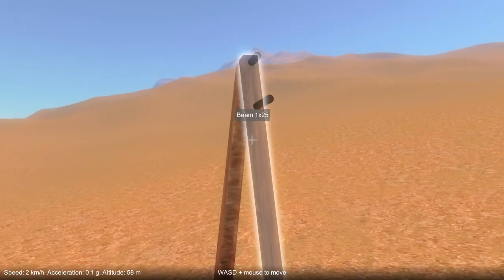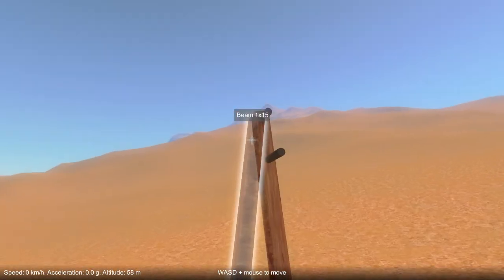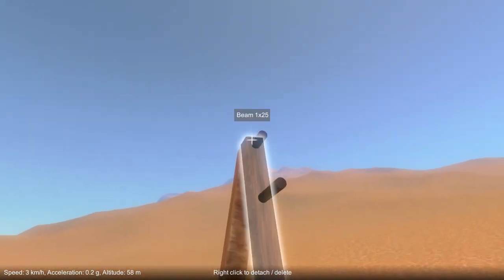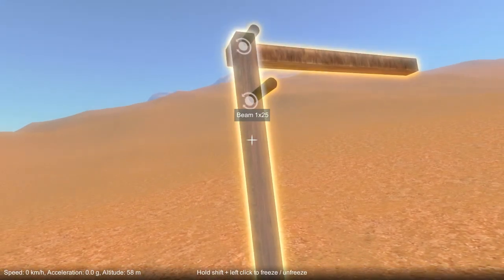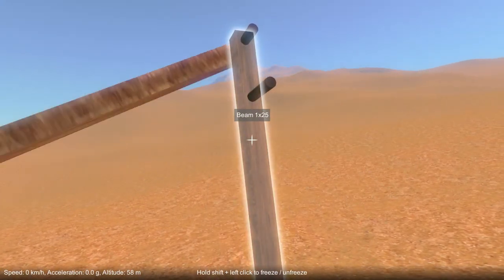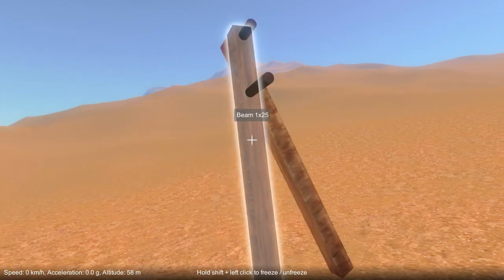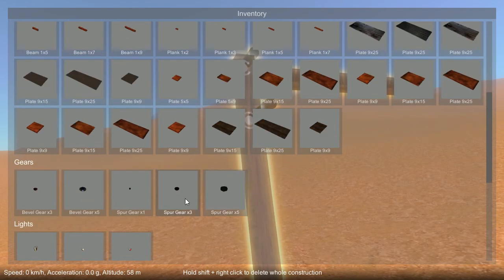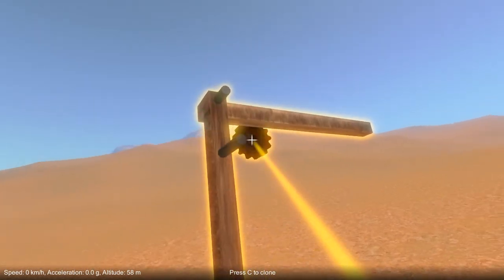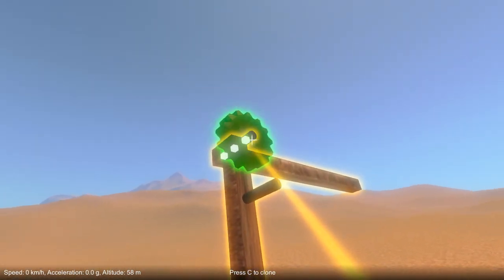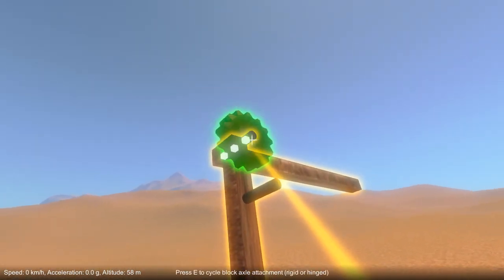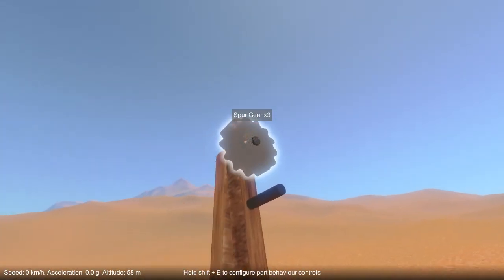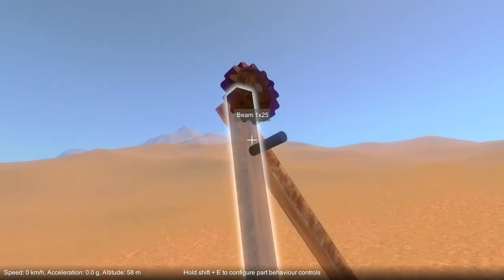Let's look at a simple example to start with. Here we have a pendulum that's attached via an axle to this upright, and you can see that it swings back and forth. If I attach a gear to the axle, you'll see that it takes on the rotation of that axle.